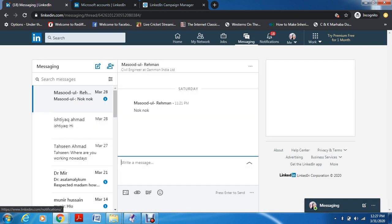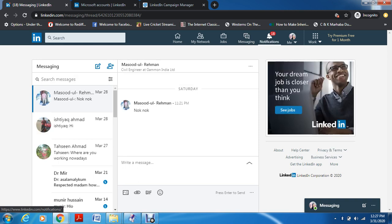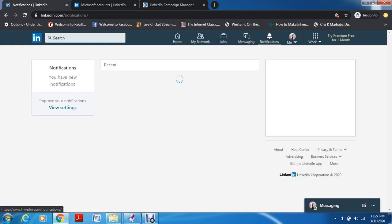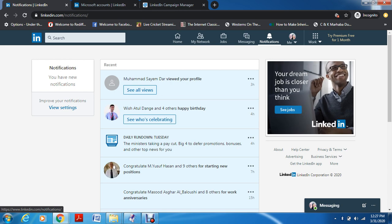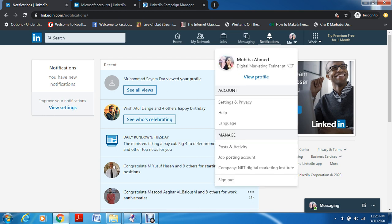Then you have Messages, and then you have Notifications, where you get all the notifications like whose birthday it is, who has joined a new company, who has completed a work anniversary, and who is starting a new position — so you can congratulate them. Then you have your profile menu with help, language, posts and activities, all of these things.